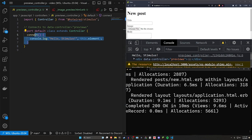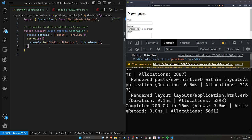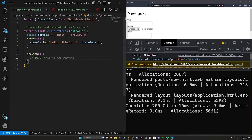Now to actually get previewing working we're going to need two targets. We'll define them quickly: static targets equals an input target and a preview target. We're then going to add a preview action but leave it stubbed out for now with a to-do comment.